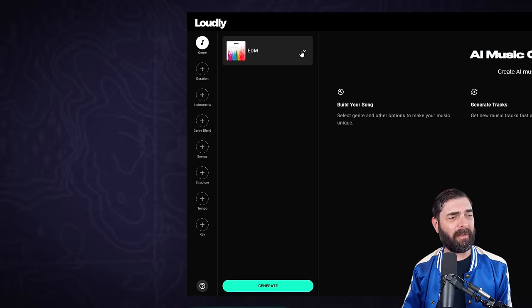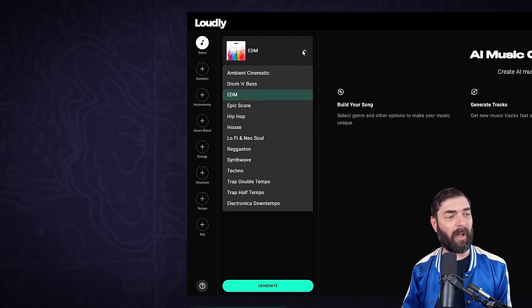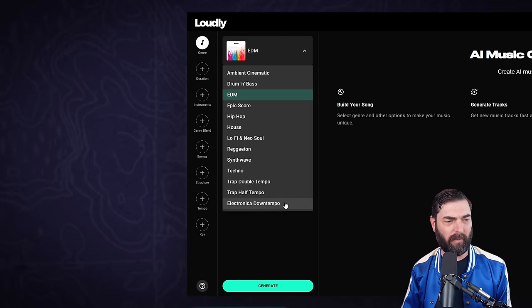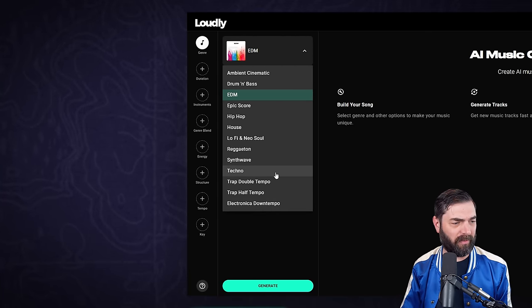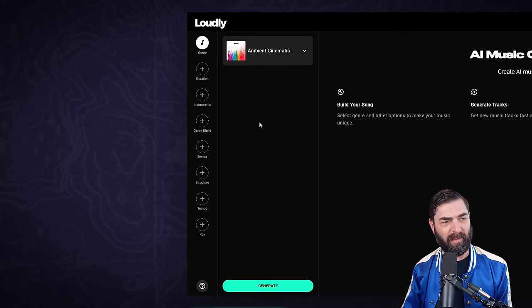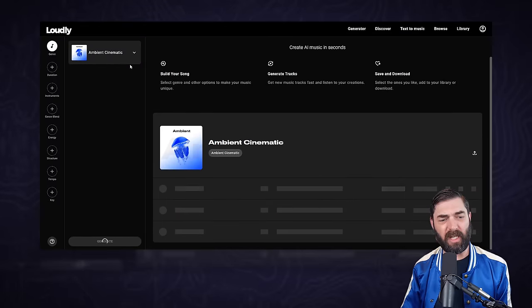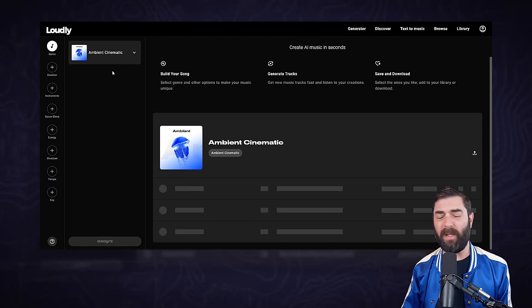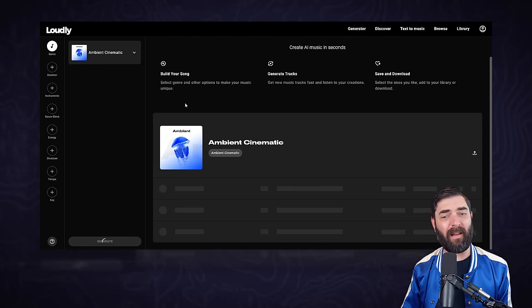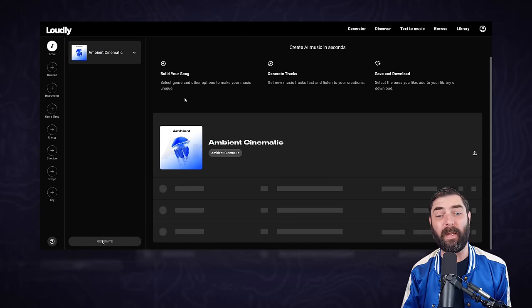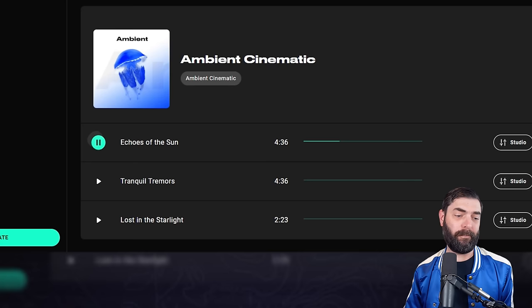By default they give you a simple option of just choosing a genre. For example, let's just go ambient cinematic, and then if I click generate it'll just generate an ambient cinematic song without much input from me. Here's an example of what it generated.